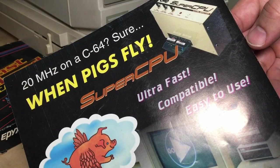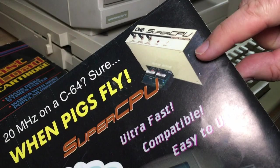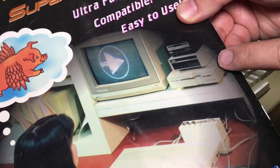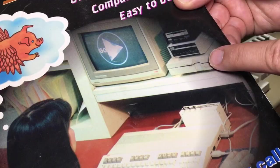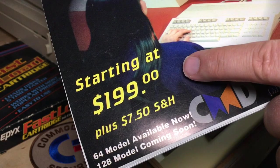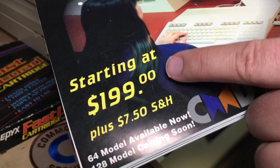And here's a user enjoying their very loaded Commodore 128 system here with a SuperCPU starting at $199. I bet a lot of people wish they could buy a SuperCPU brand new for $199 right now.